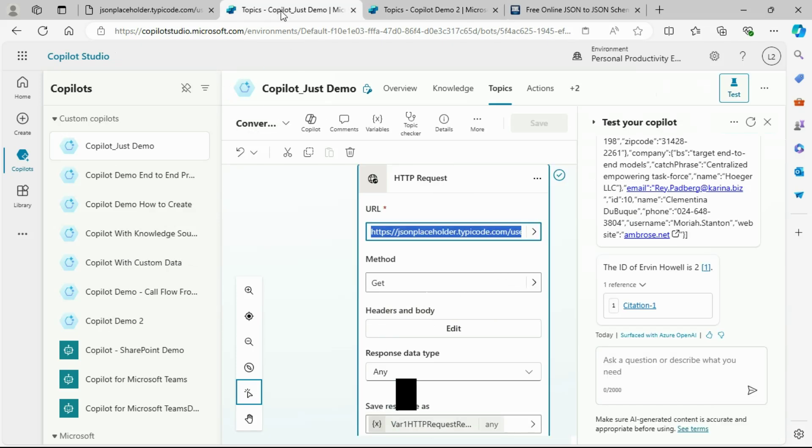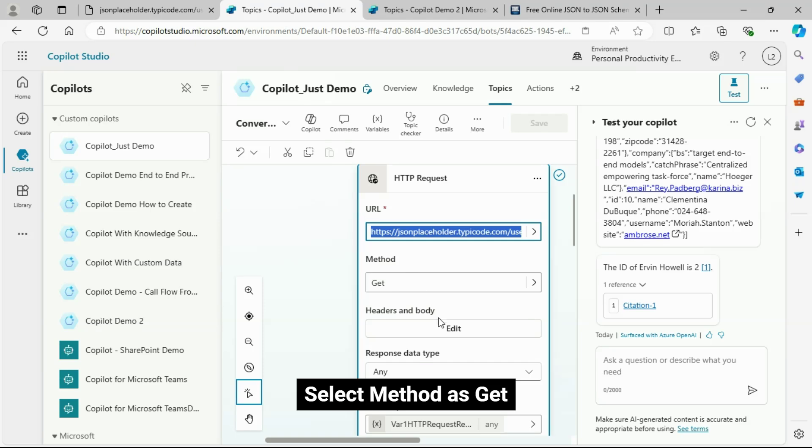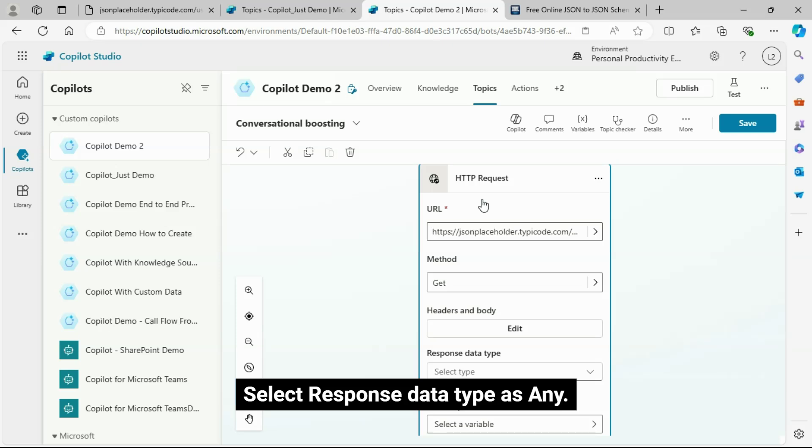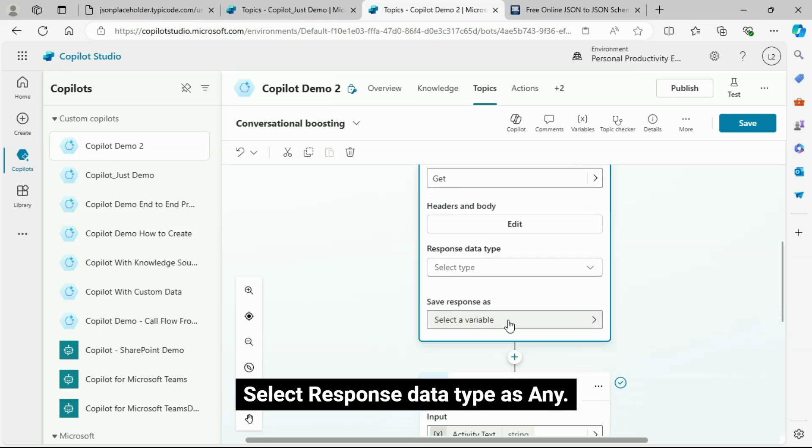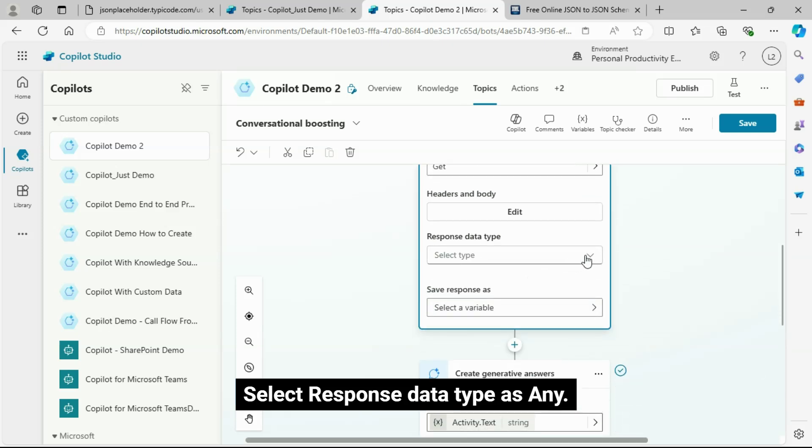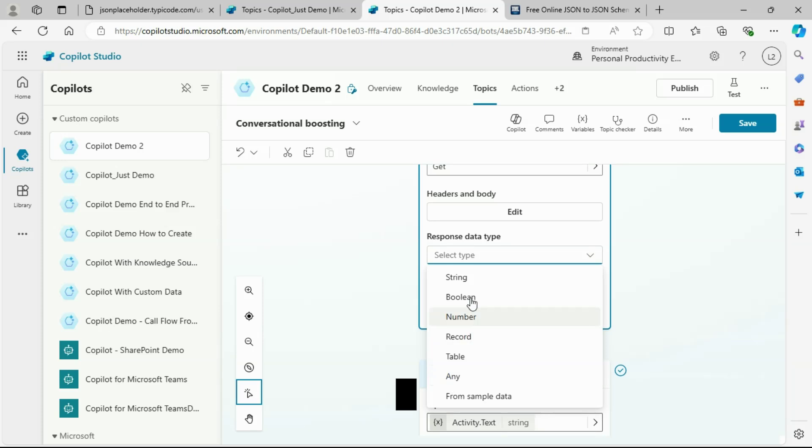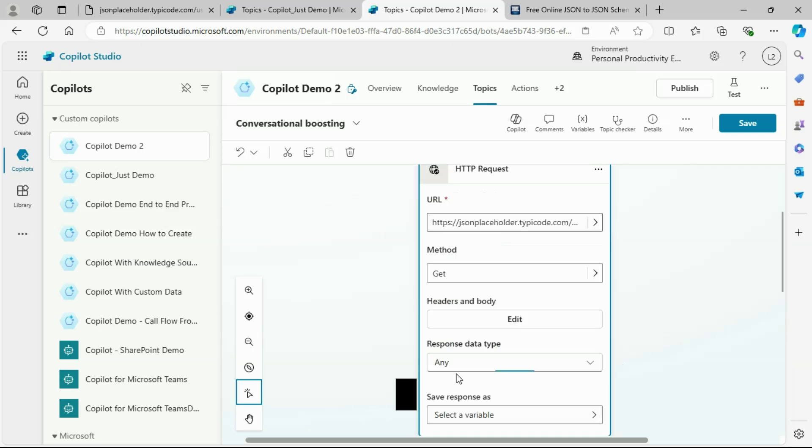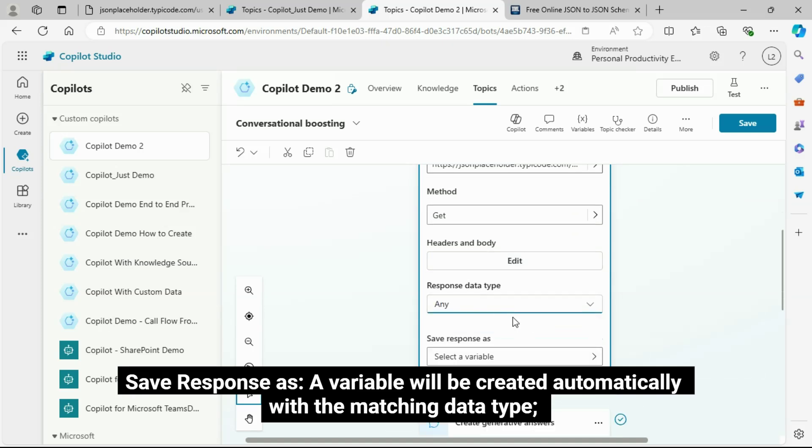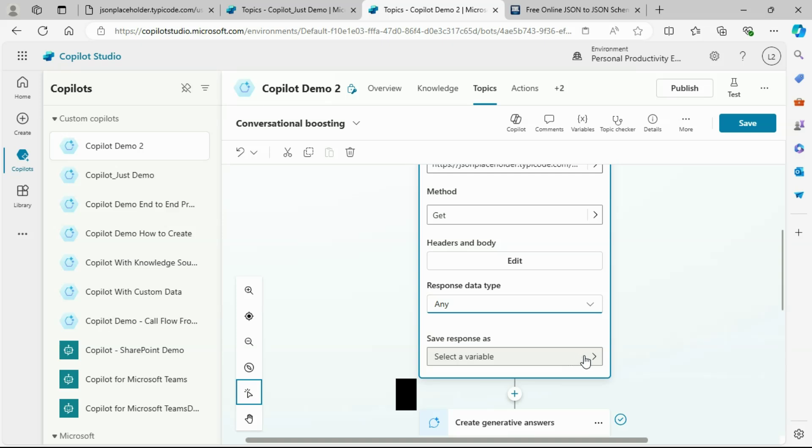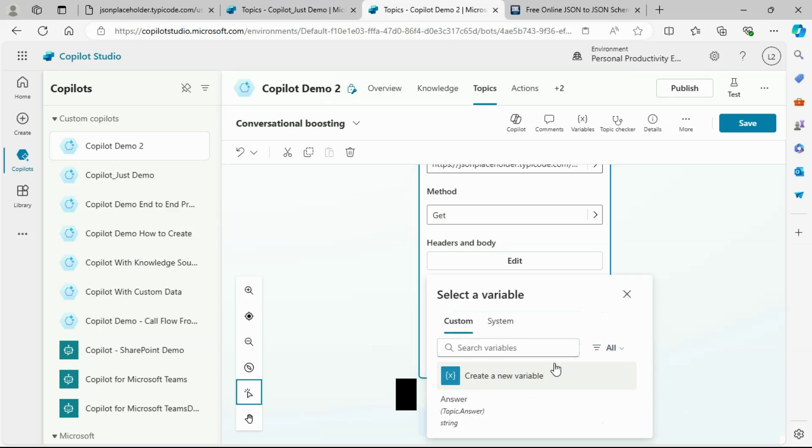Even you can pass it dynamically through the variable. Select method as get. Select response data type as any.